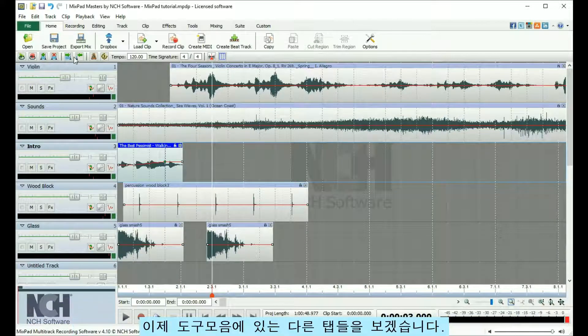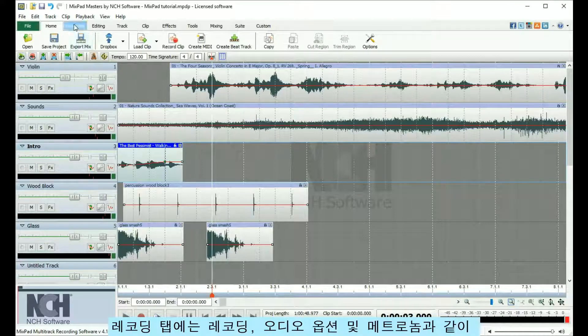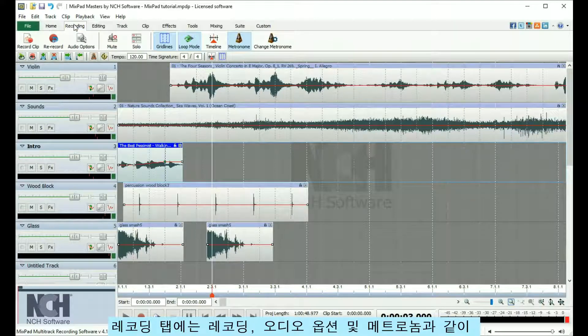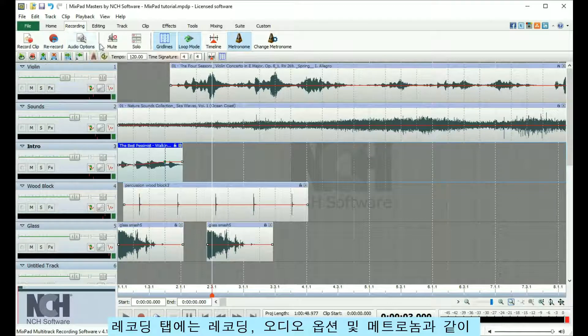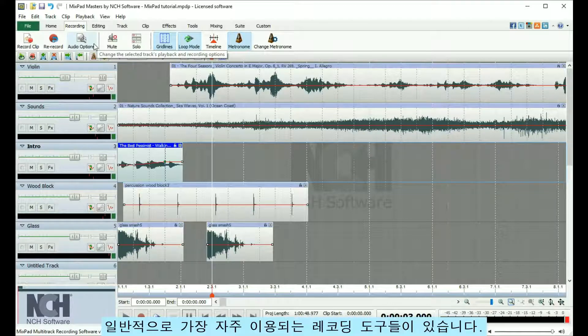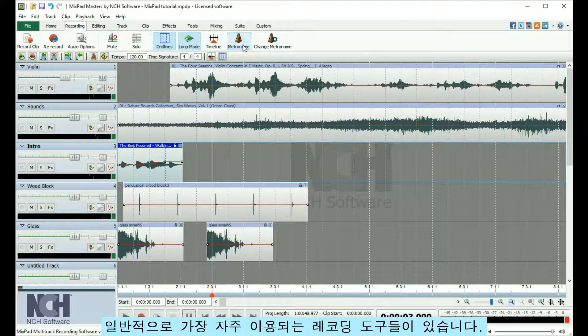Now let's take a quick look at the other tabs in the toolbar. The Recording tab contains commonly used recording tools, such as record, audio options, and the metronome.